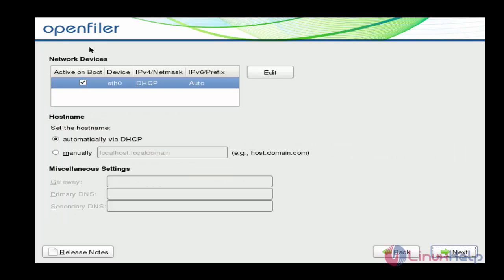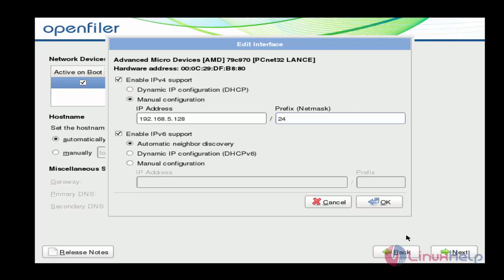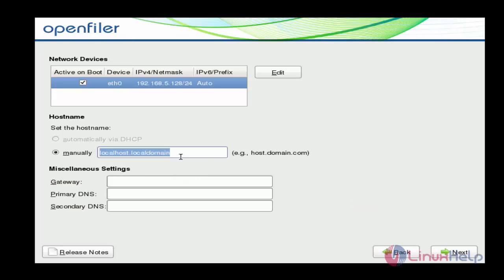Now we are at the network section. First step: I am going to assign the IP for this OpenFiler. Click Edit — I am going to assign it manually. Click Manual Configuration and enter the IP for this OpenFiler, then mention the netmask. After assigning the IP, click OK. If you want to assign IPv6, you can assign IPv6 also. Click OK.